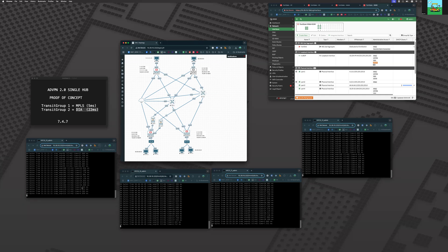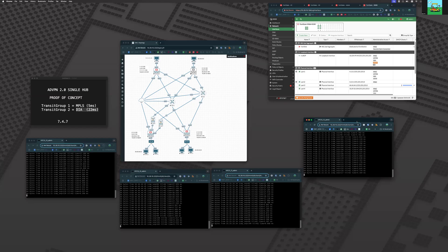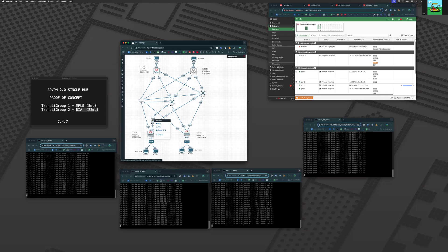And there we are — everything has come back and normalized. We have the path down to five milliseconds up to the hub and between the two spokes. Everything is back on MPLS. Now let's do that again and simulate a scenario where the A side loses MPLS.